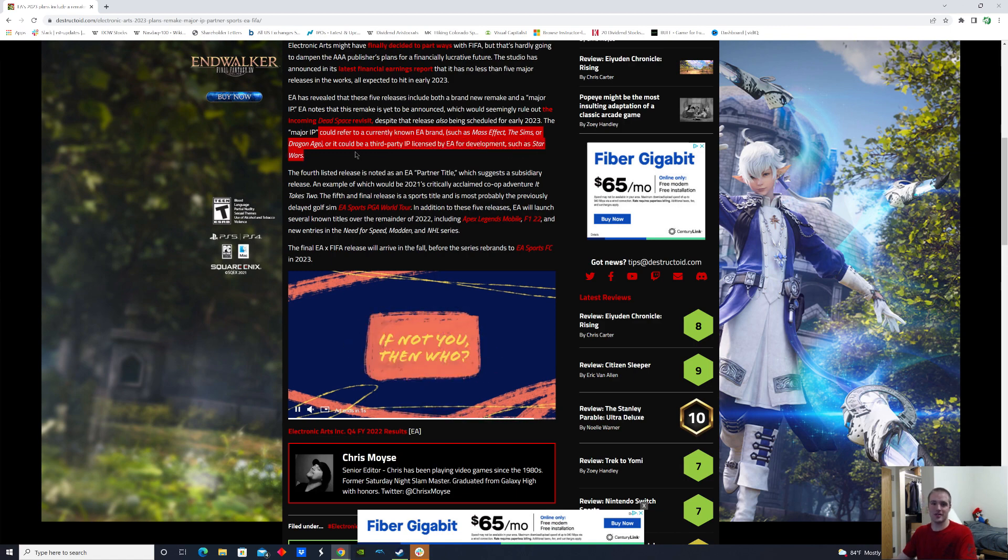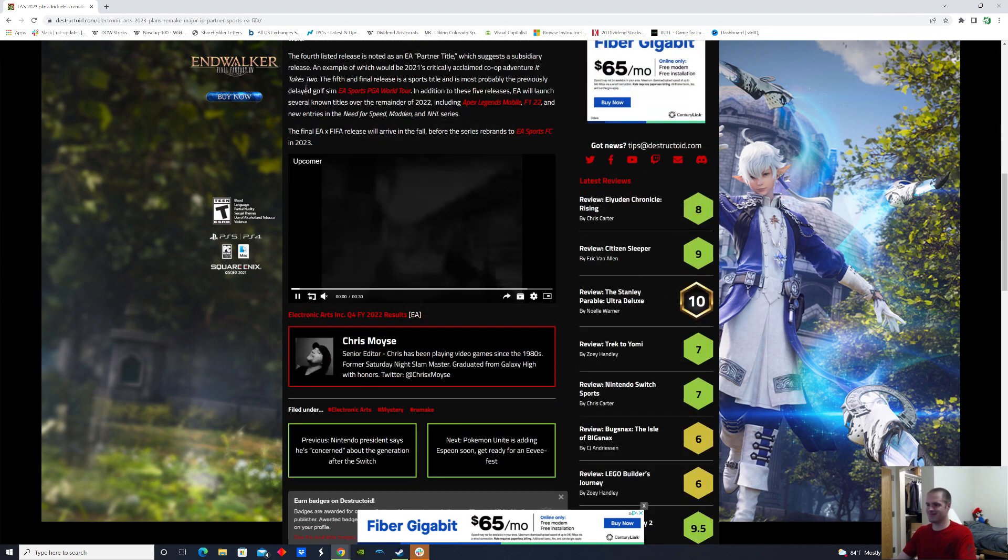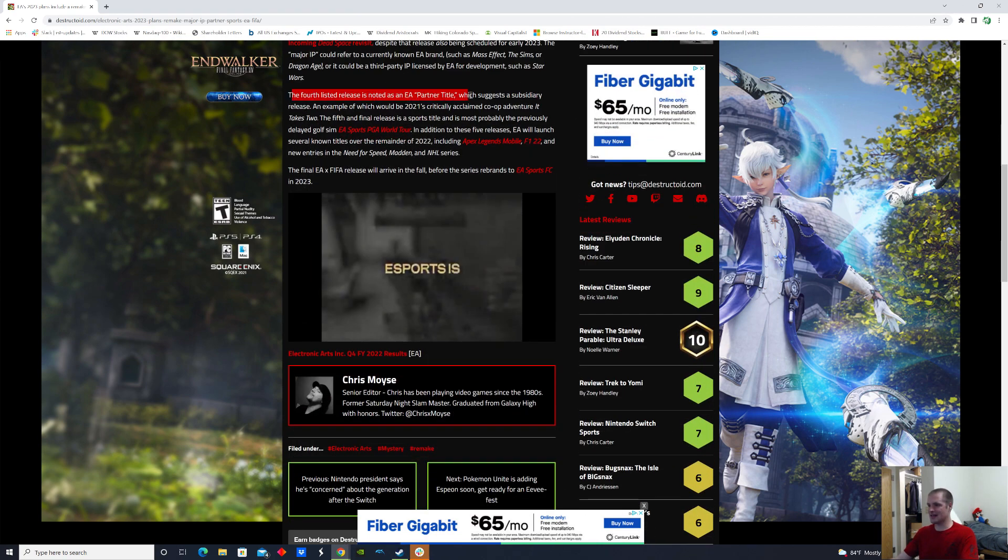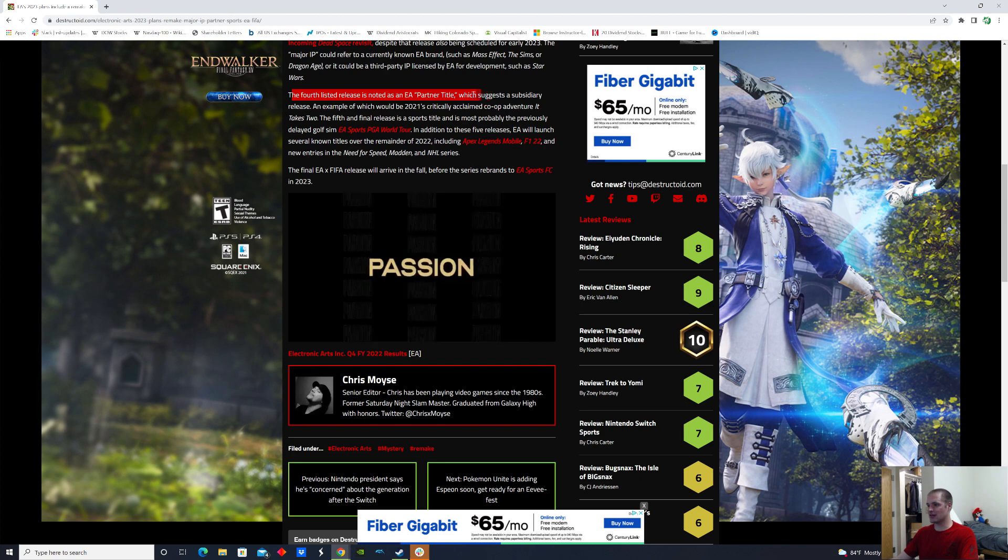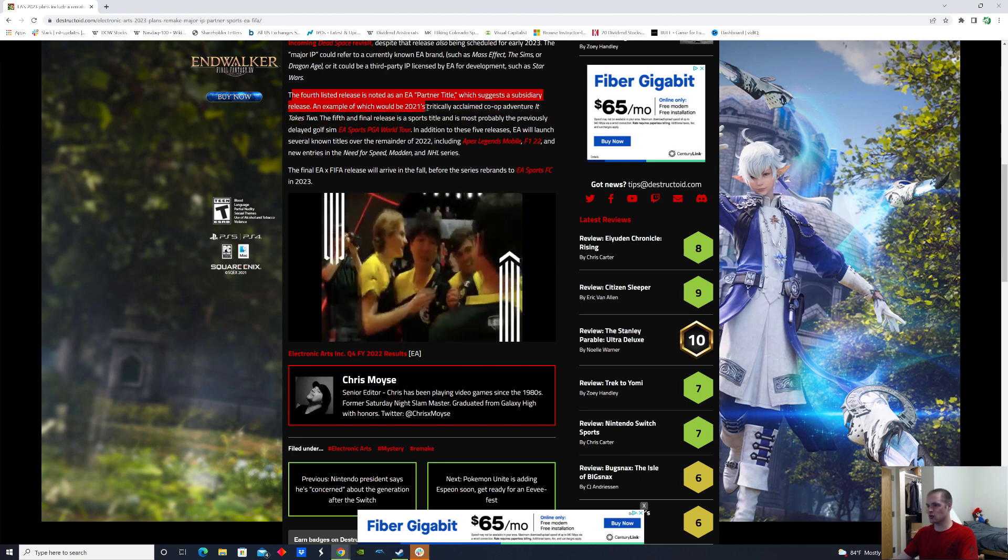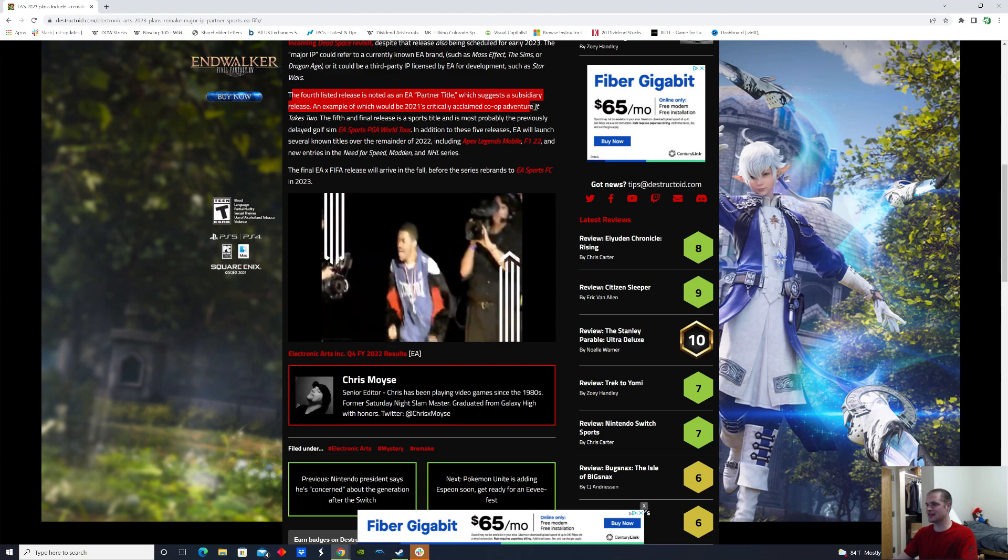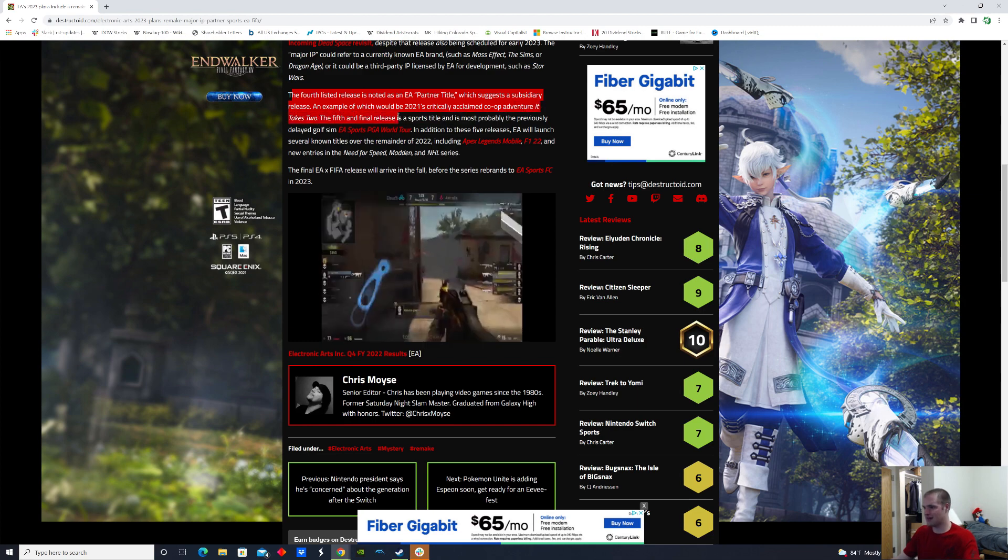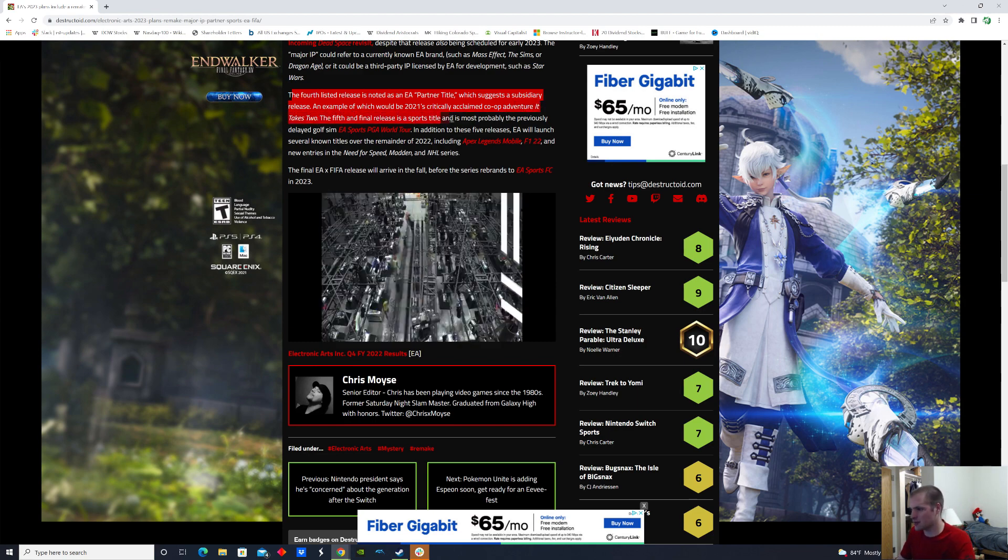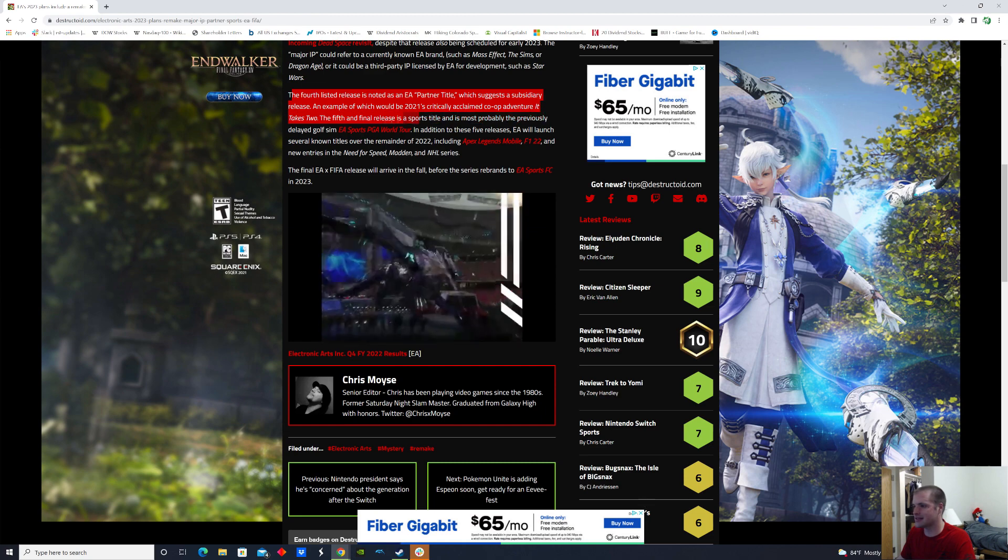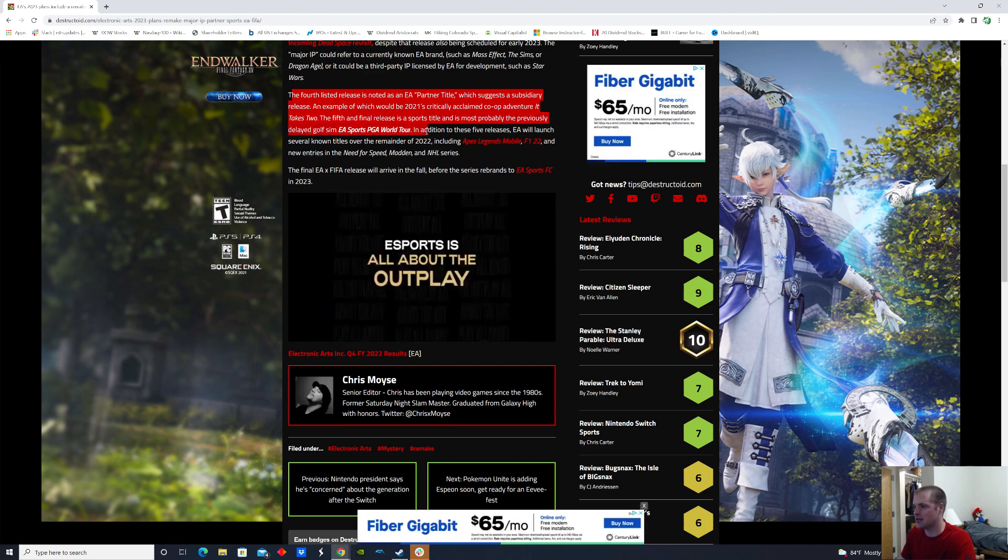The fourth listed release is noted as an EA partner title, which suggests a subsidiary release, an example of which would be 2021's critically acclaimed co-op adventure It Takes Two. The fifth and final release is a sports title, most probably the previously delayed golf sim EA Sports PGA Tour.